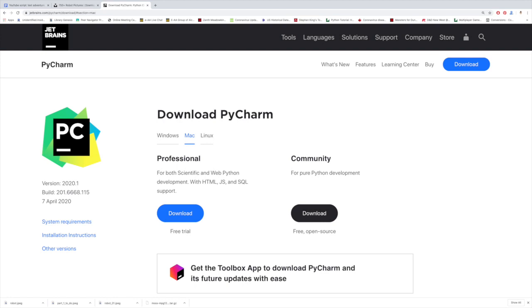A note about editors. I use PyCharm, the community edition. If you don't have a favorite editor, I recommend it. I've left a link to where you can download it in the description below. Okay, let's begin.